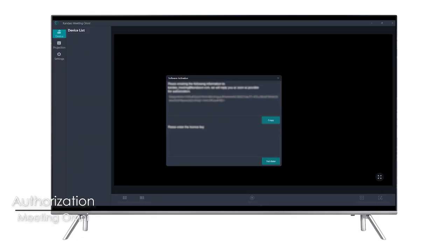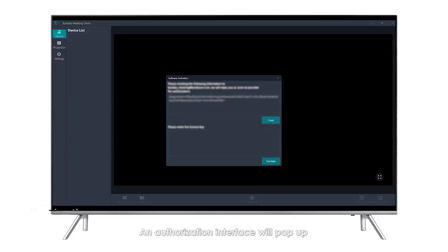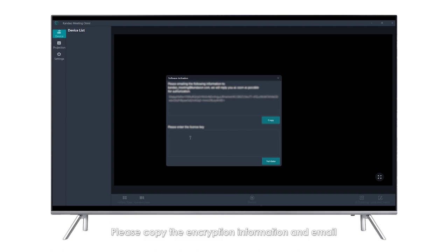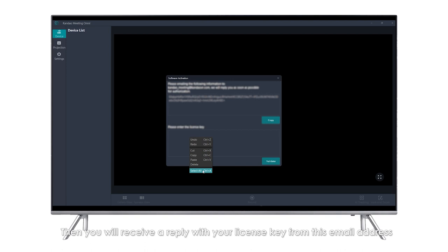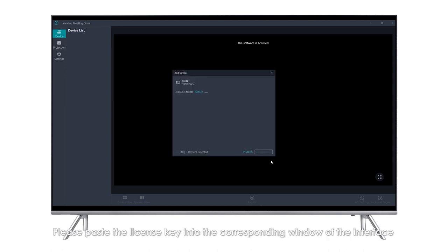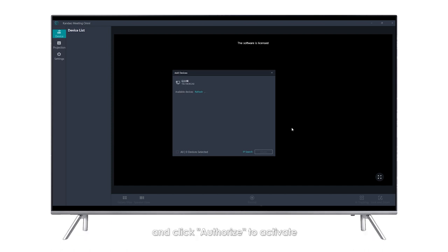Authorization: An authorization interface will pop up when you start the Meeting Omni software for the first time. Please copy the encryption information and email it to kando-meeting@kandovr.com. You will then receive a reply with your license key. Please paste the license key into the corresponding window of the interface and click Authorize to activate.